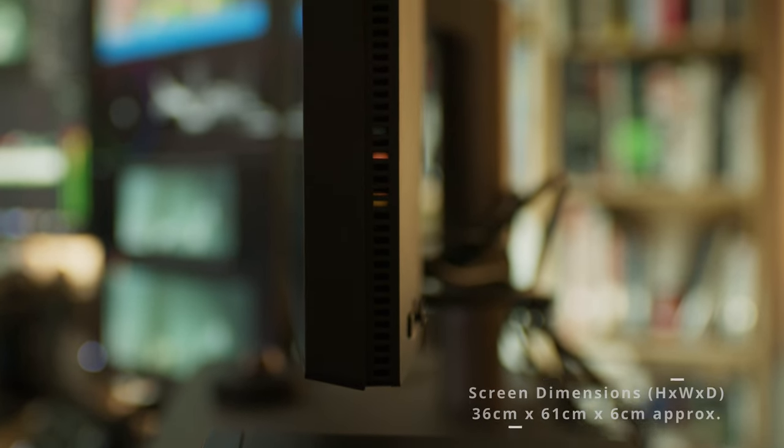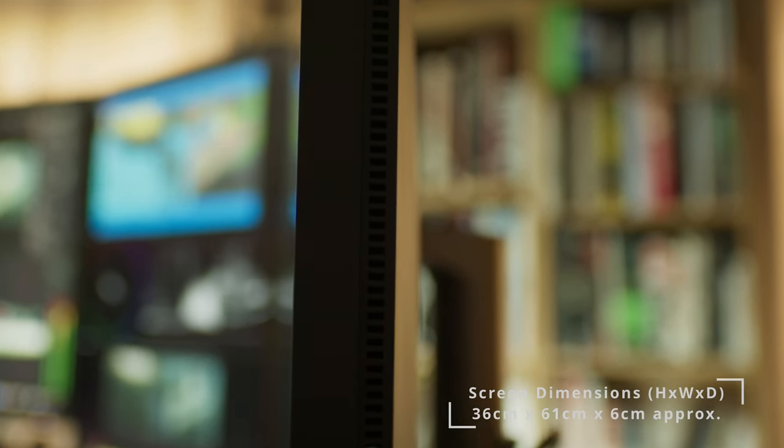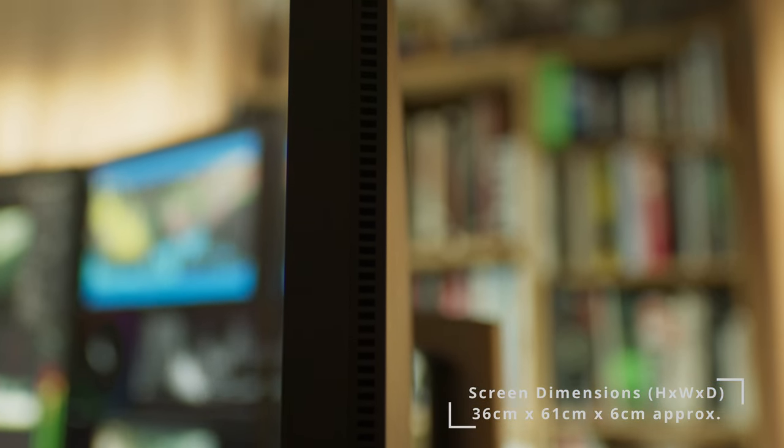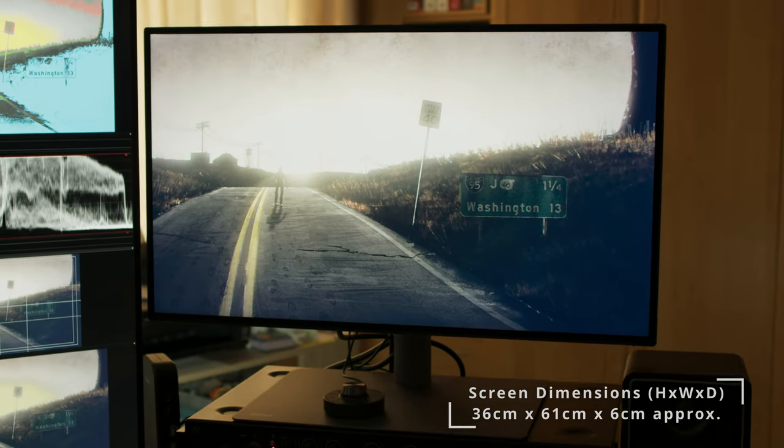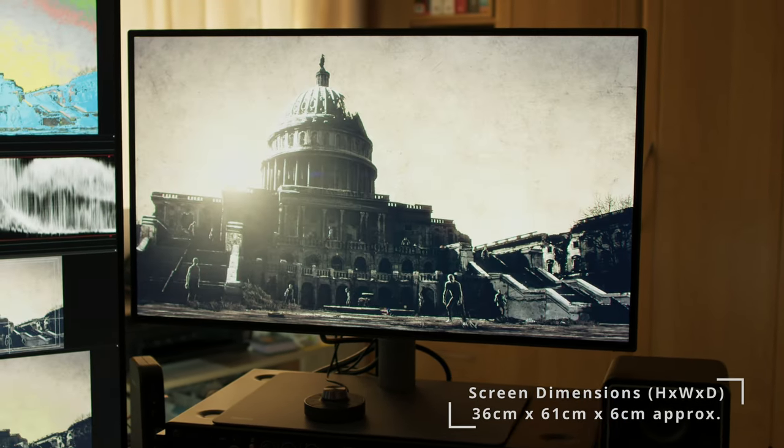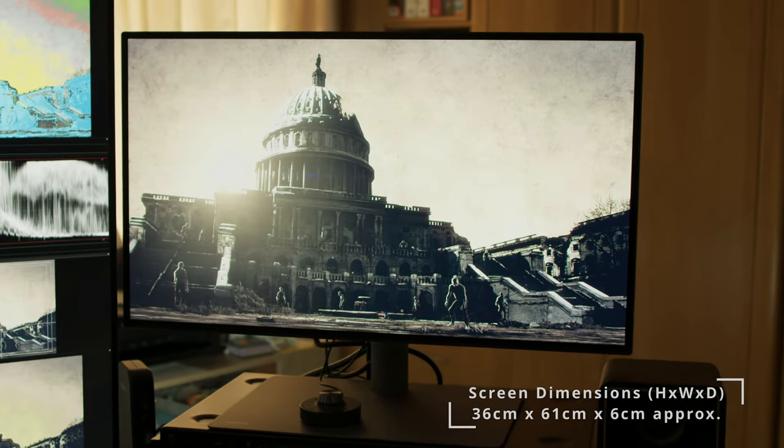The screen itself is 36 centimeters high, 61 centimeters wide and 6 centimeters of depth. This is without the base.